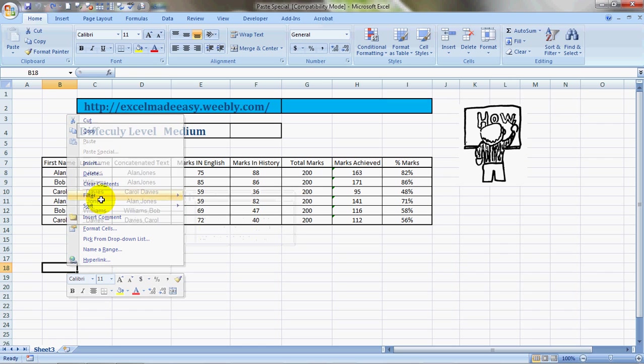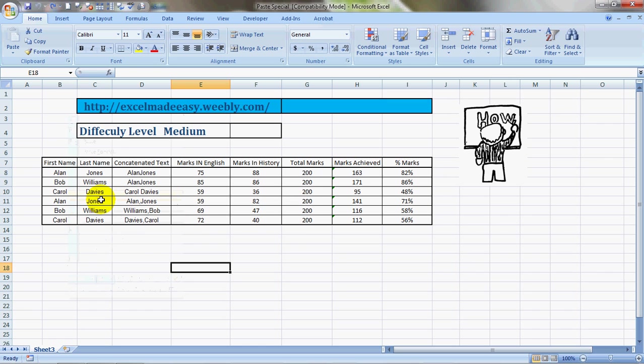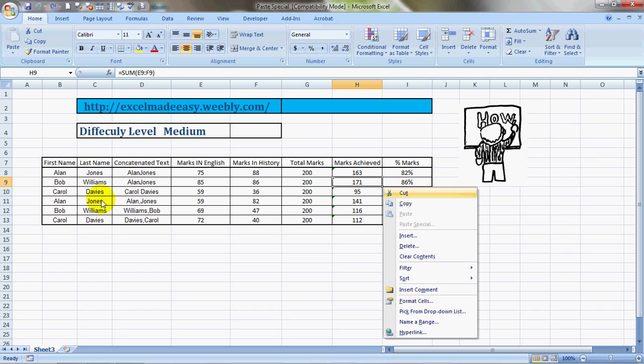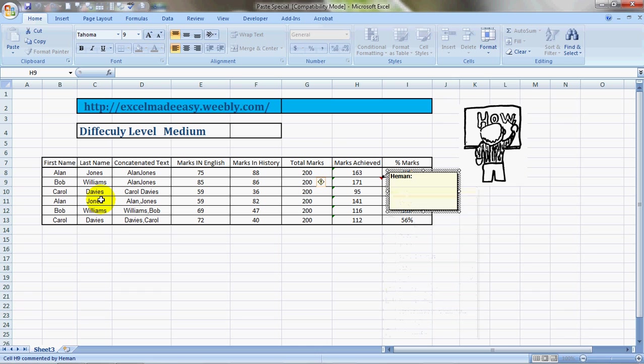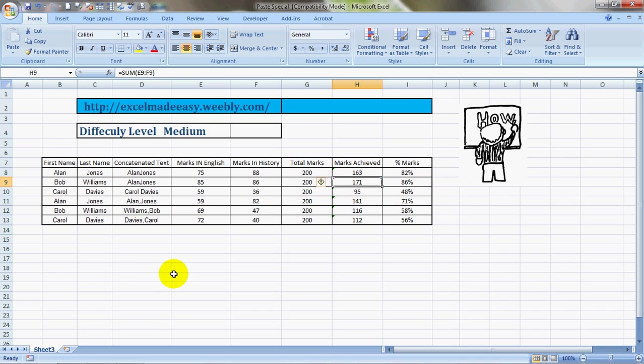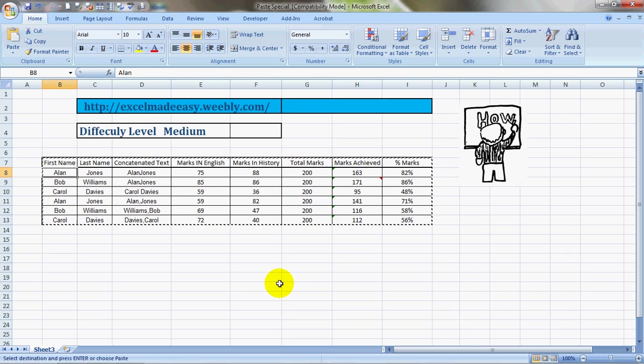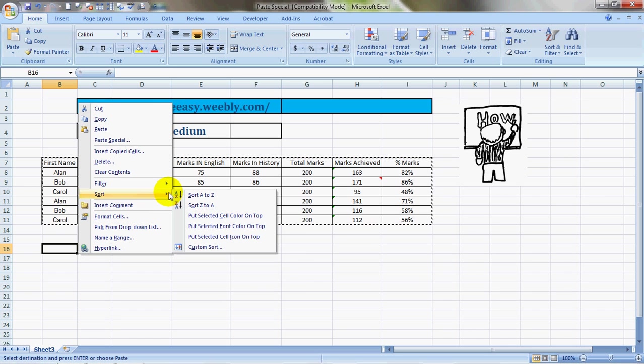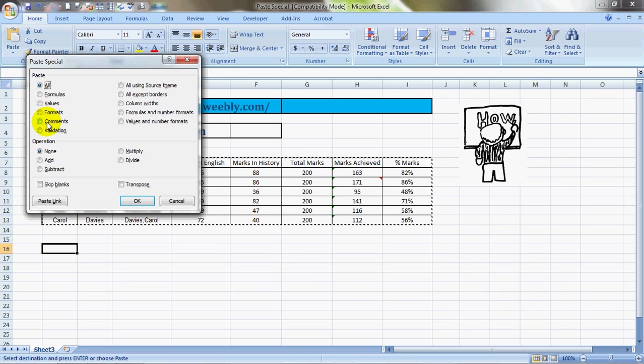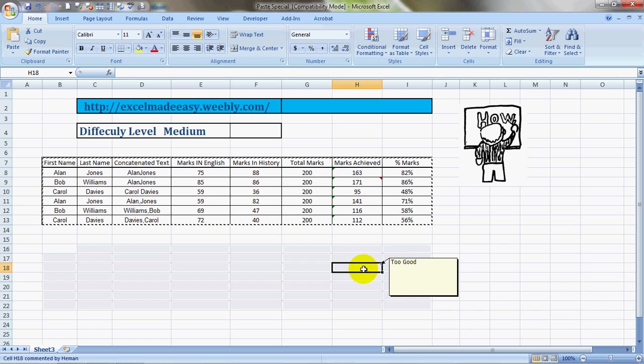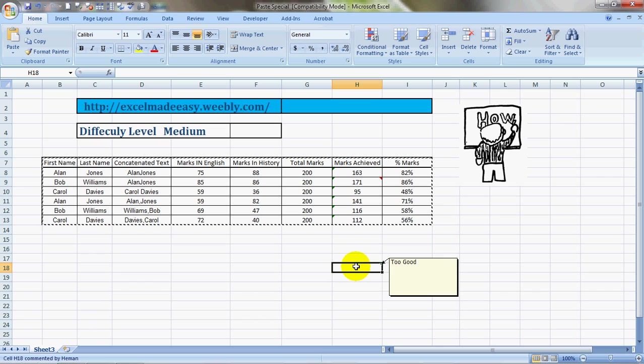What it does is it copies the comments if any. I have to enter a comment, like for example I enter a comment for the highest achiever: 'too good'. So this is a comment. Now we're gonna copy this cell and paste it with comments. We click, everything is erased other than the comment which says 'too good'.